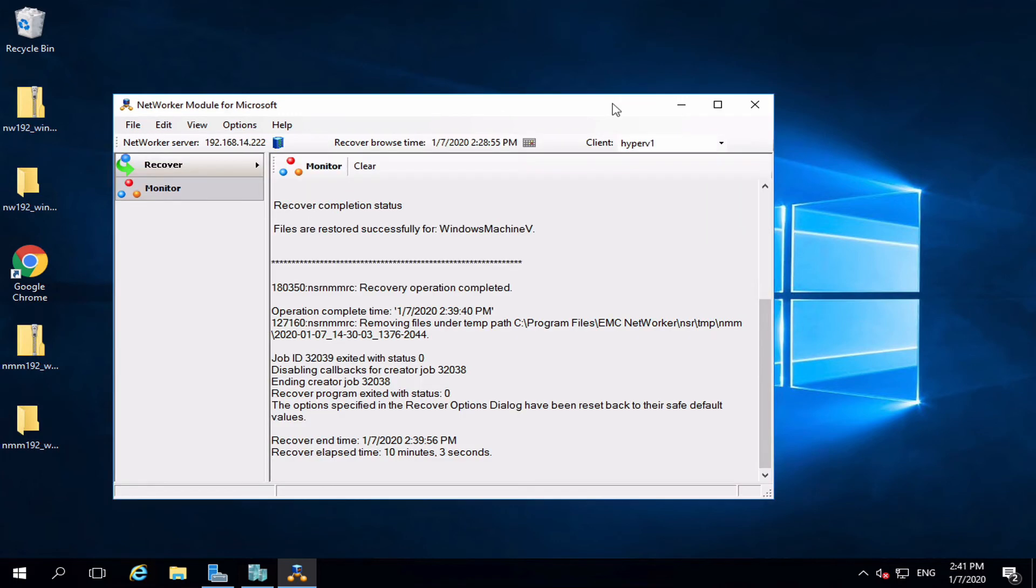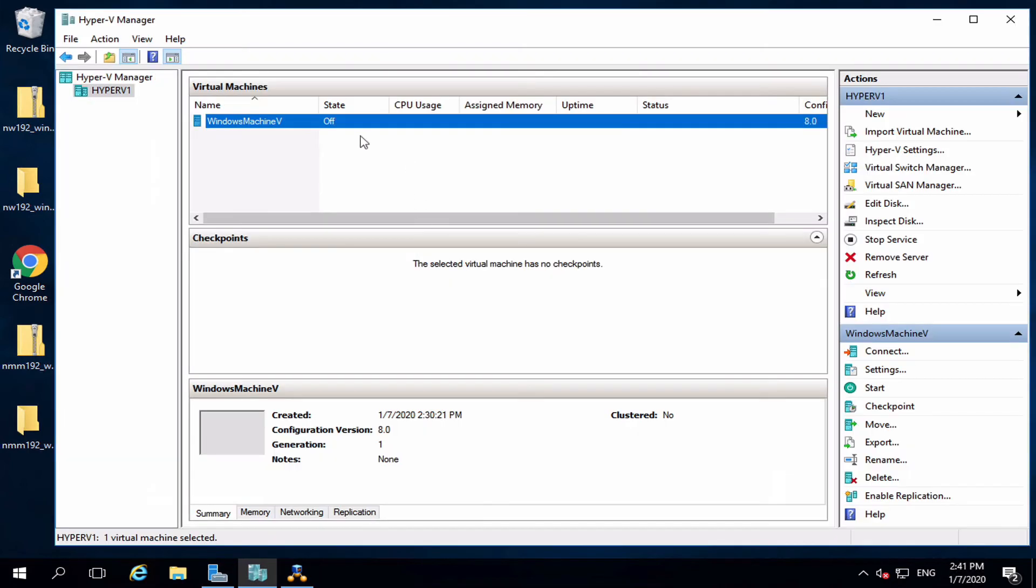At the end of the recovery, we can review the log file. Back on the Hyper-V, we can see the VM has been fully recovered.